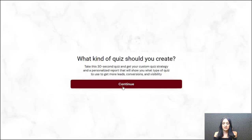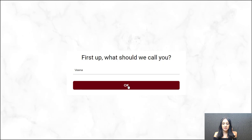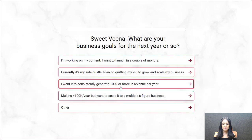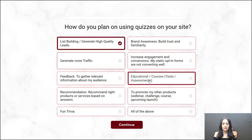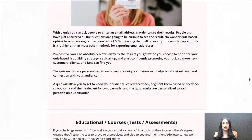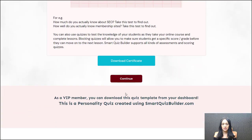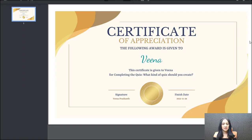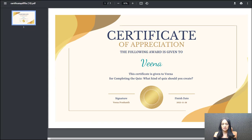Let's test it. I'm going to complete the quiz and pick some random answers. I've connected it to the certificate. I've completed the quiz and you can see the download certificate button is right here. I can click on it to download it. This is the certificate — you can see the name, the quiz name, signature, finish date. Everything is here and all of this can be customized in the backend. I recommend using the default options initially to see how it looks, then updating later.